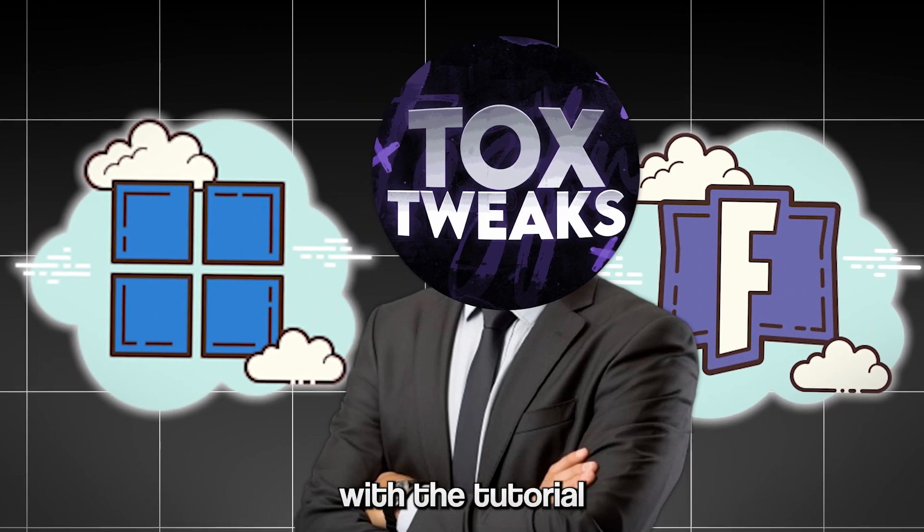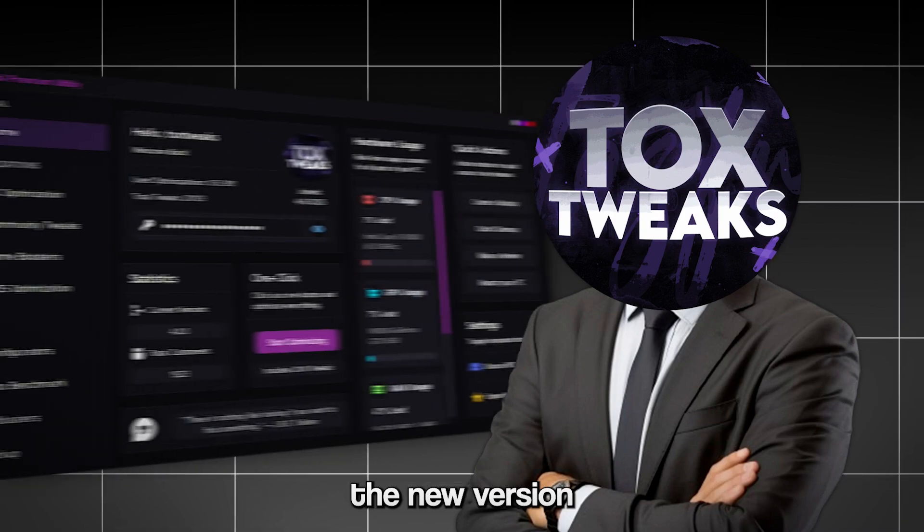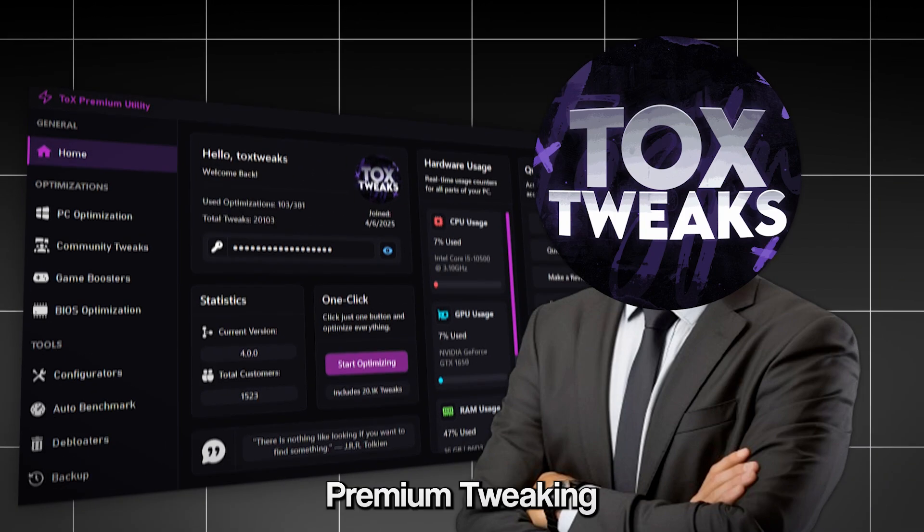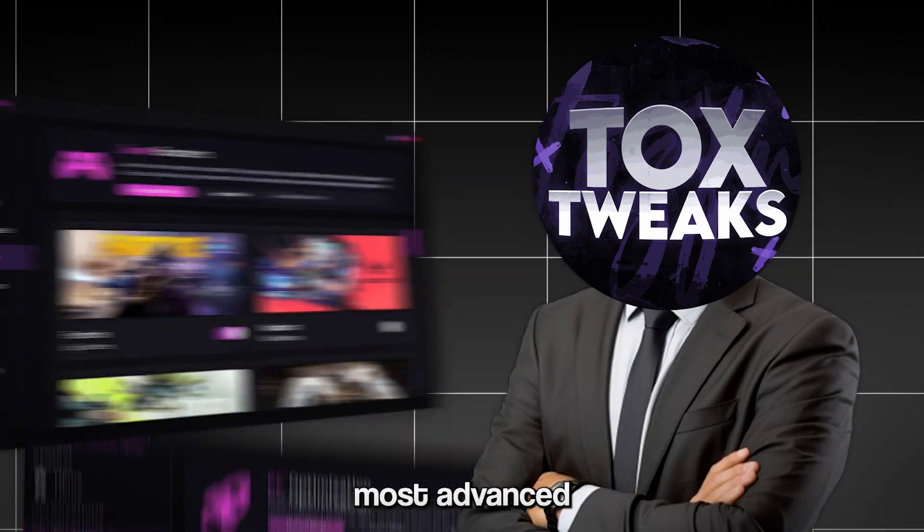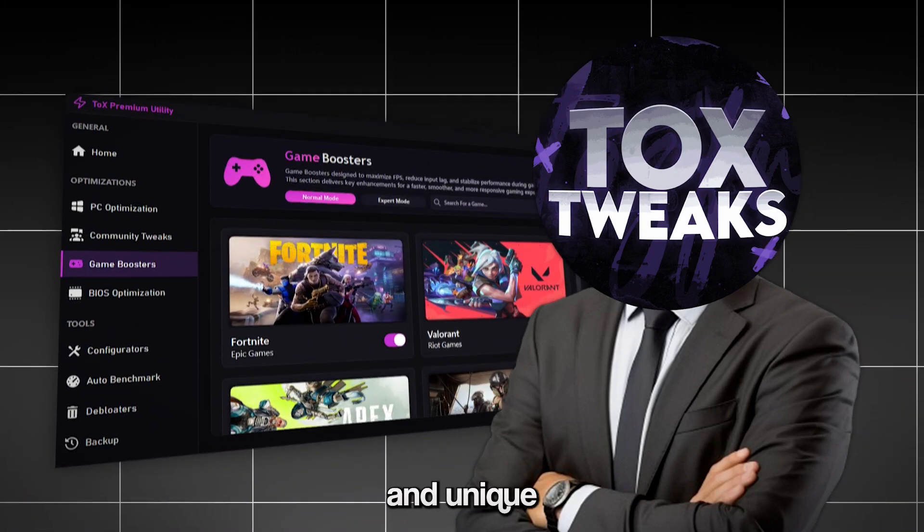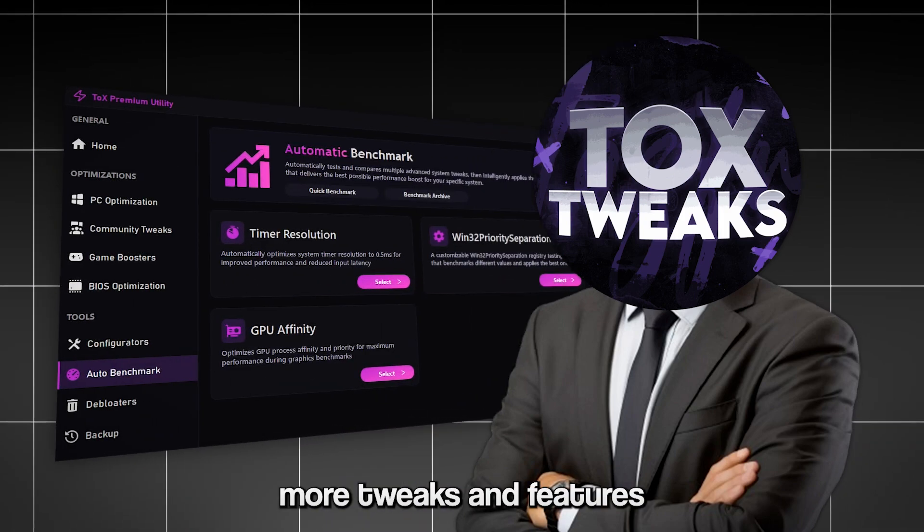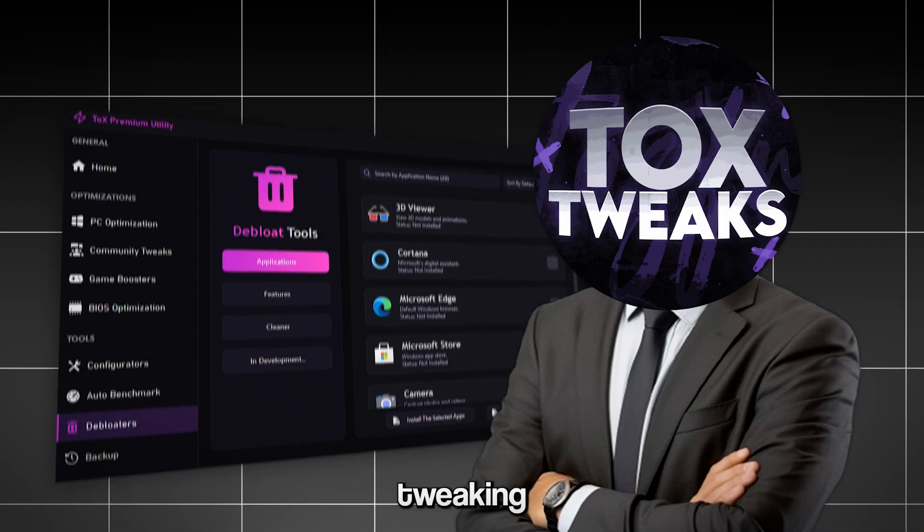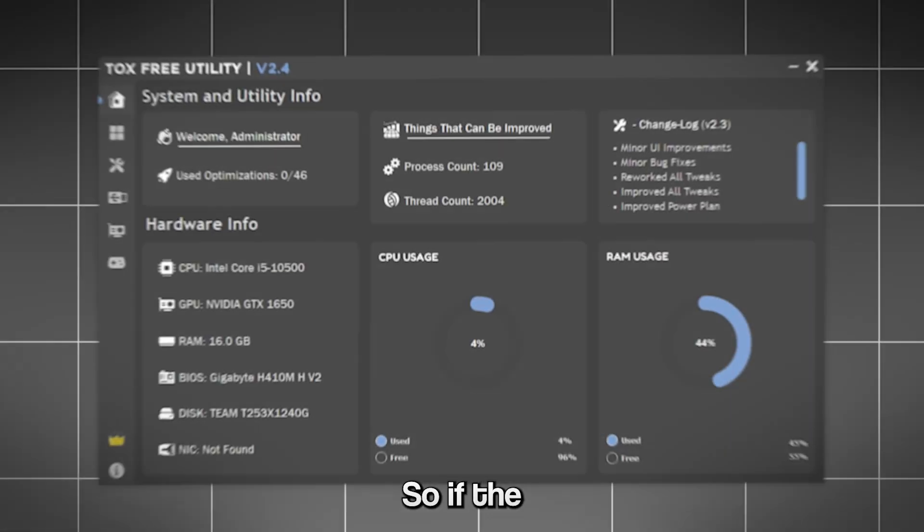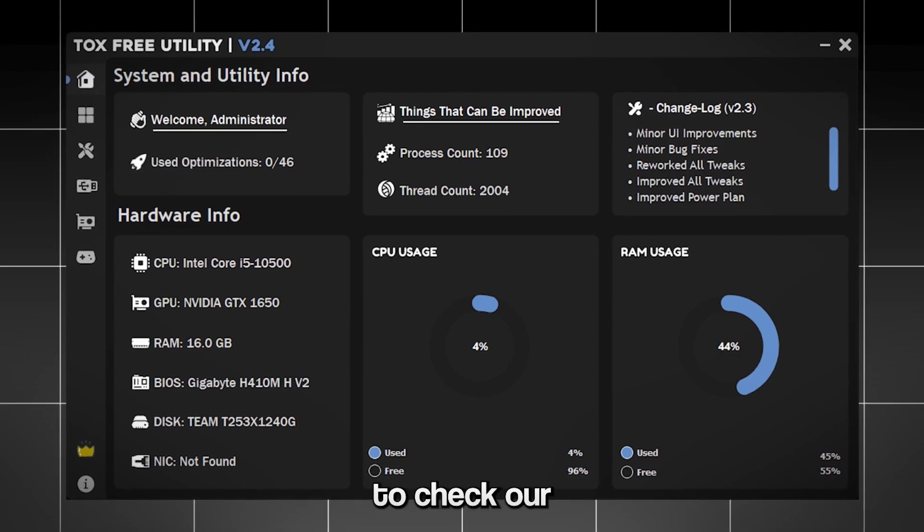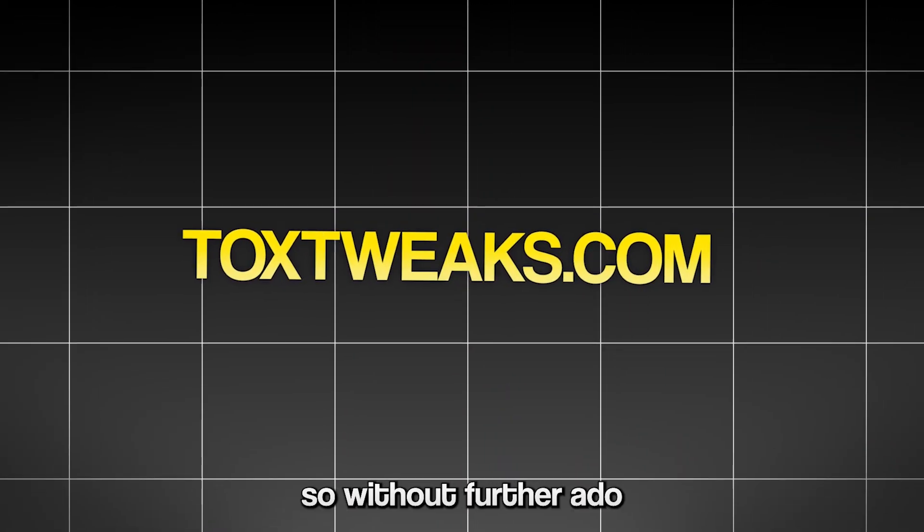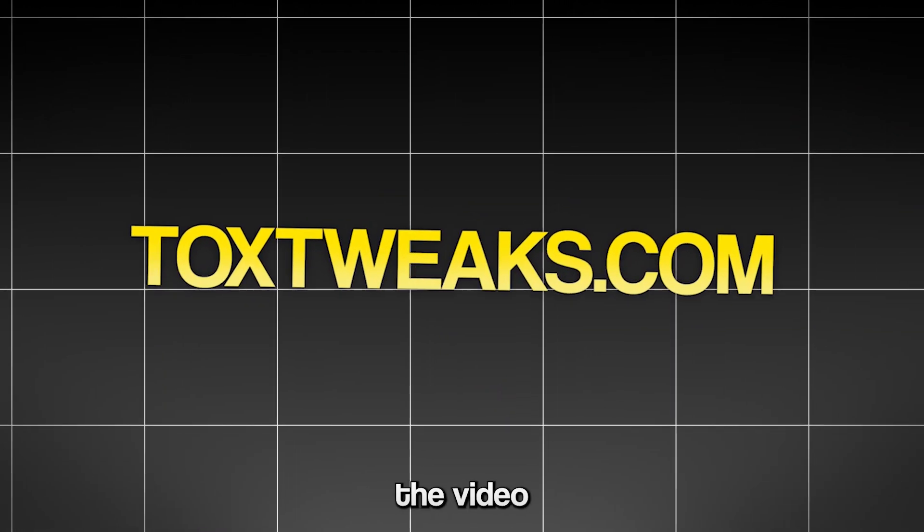But before we start with the tutorial I want to tell you about the new version of the Tox Premium Tweaking Utility. It's the most advanced and unique optimization tool offering more than 20 times the tweaks and features compared to the Free Tweaking Utility. If the free utility helps you, make sure to check out our premium one at ToxTweaks.com. So without further ado let's get started with the video.